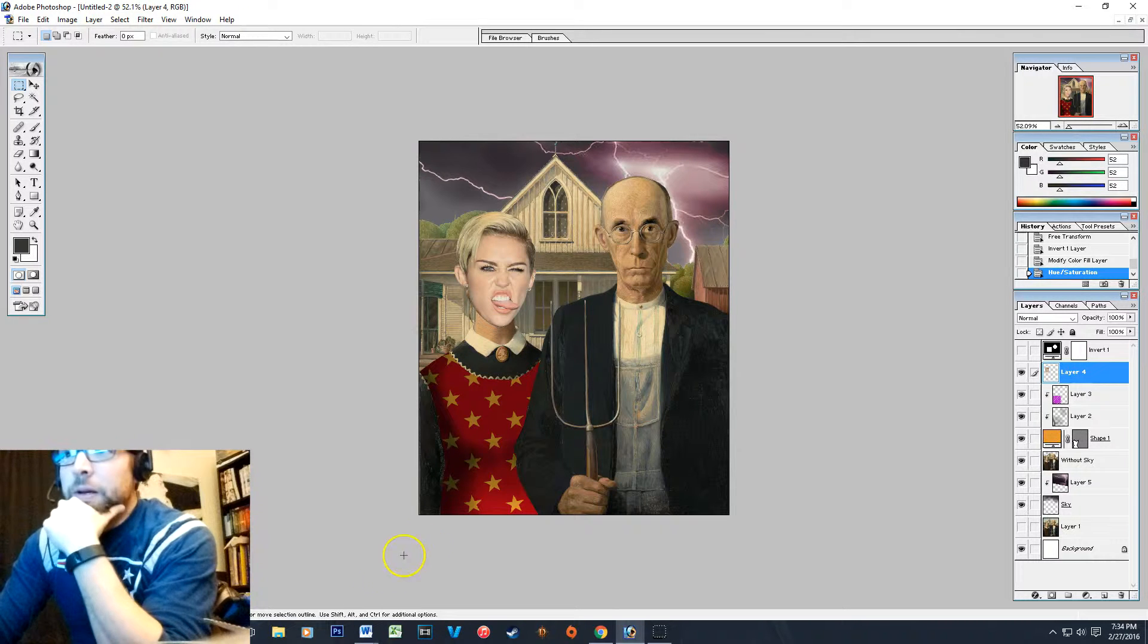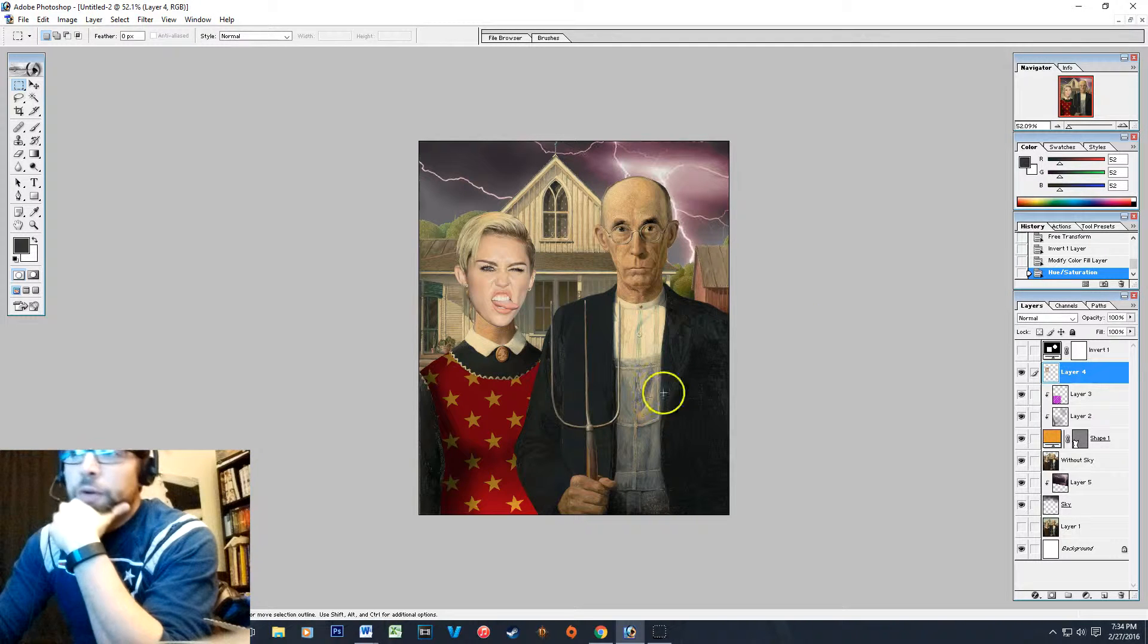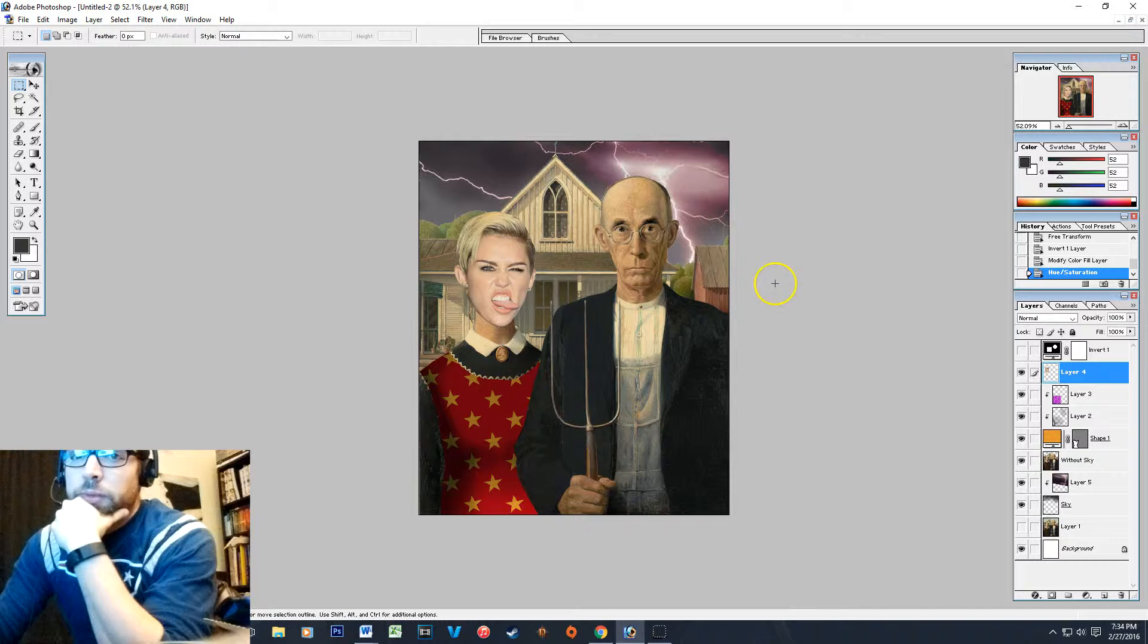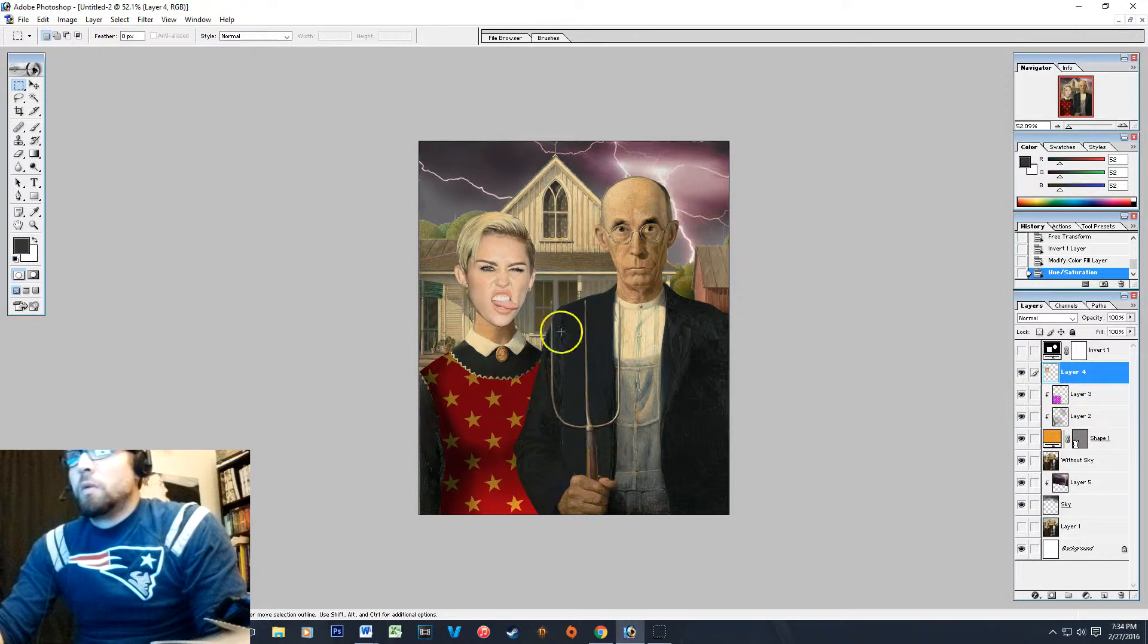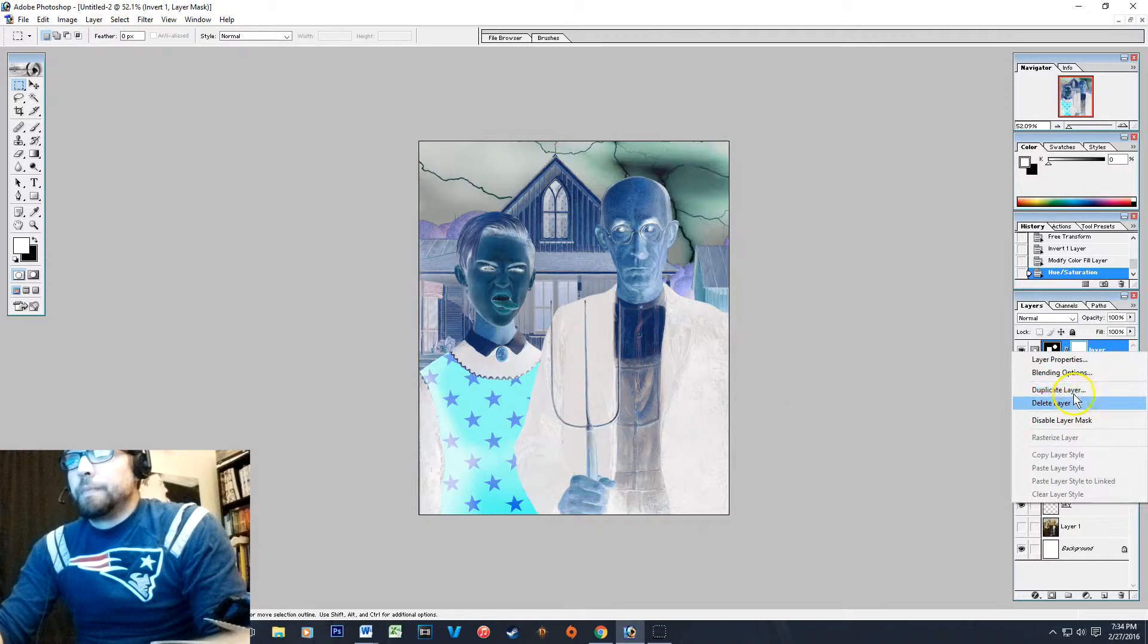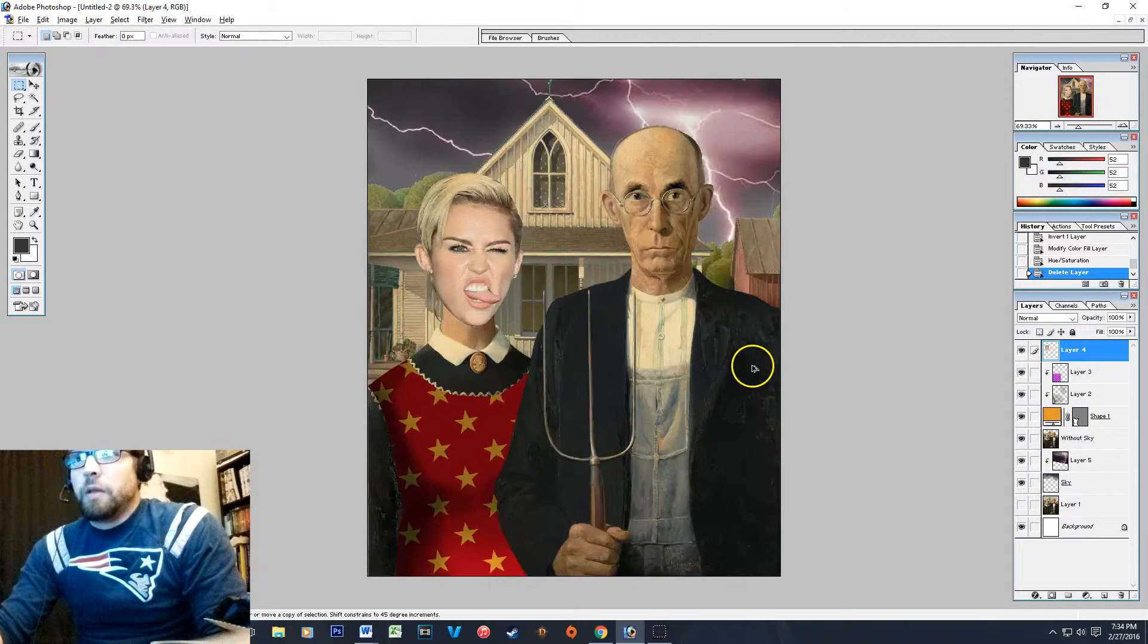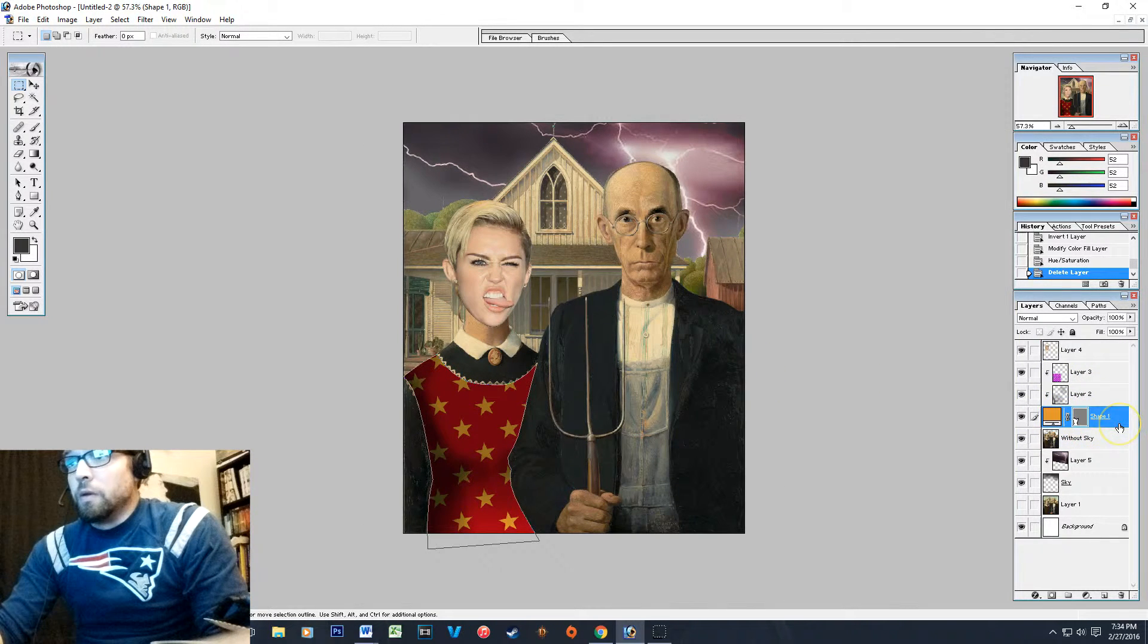Okay, we're back. A couple other things I wanted to go over that you can do to make your layers fit the painting a little bit more. Once you have everything the way you want it, one cool thing you can do...